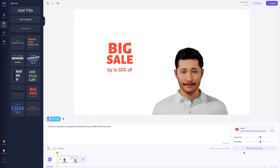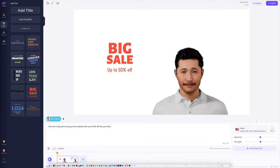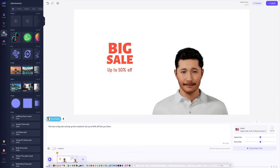Now let's go ahead and click play script. This is going to let us hear it before it actually gets animated. 'We have a big sale coming up this weekend. Get up to 50% off. See you there.' There we go — we heard it. I like the speed and I like the pitch, so we're going to leave those settings and keep going so I can show you what else is within this editor.